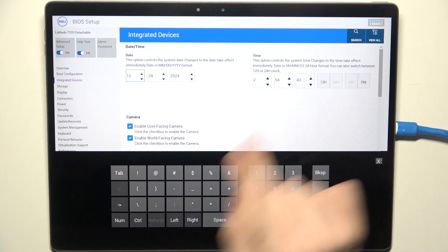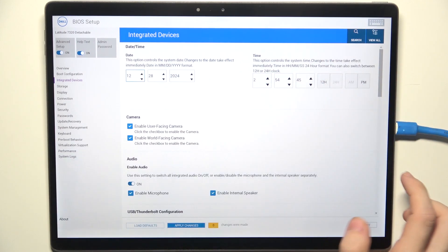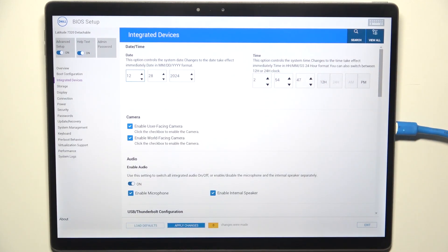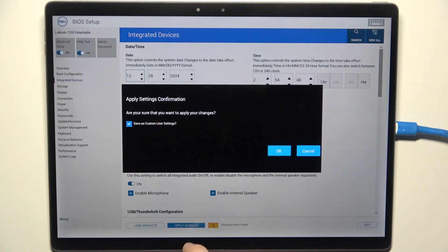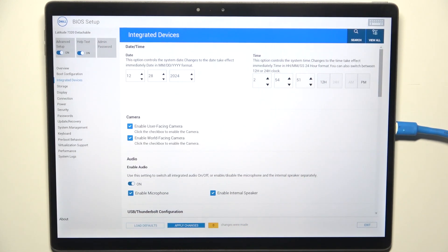You can change the time here as well. When that's done, remember to apply changes, then click on OK. That's all for today. Don't forget to like and subscribe. See you next time.